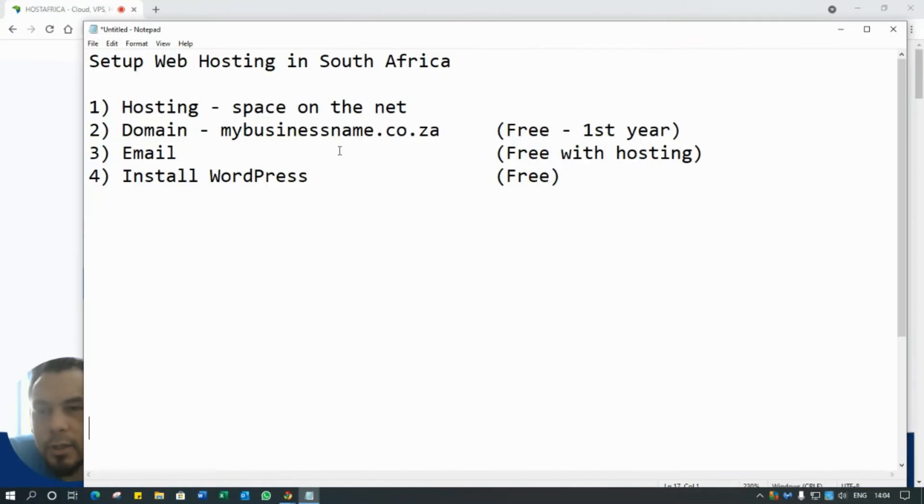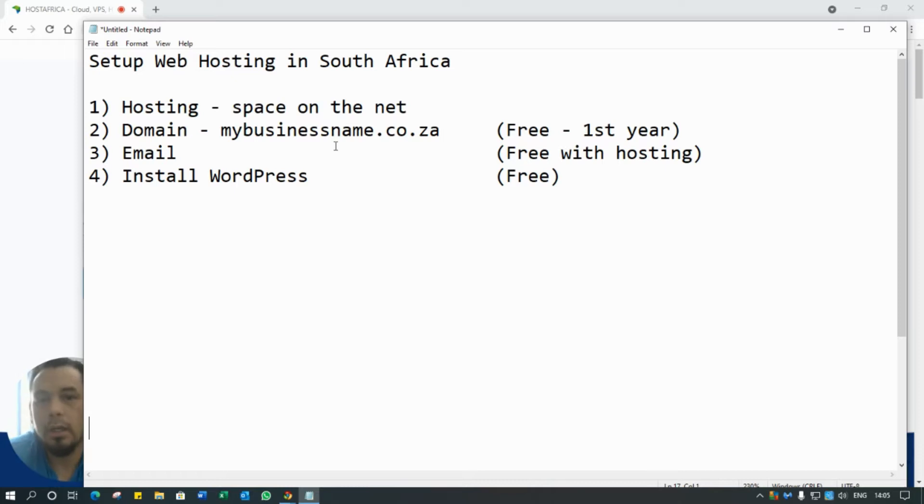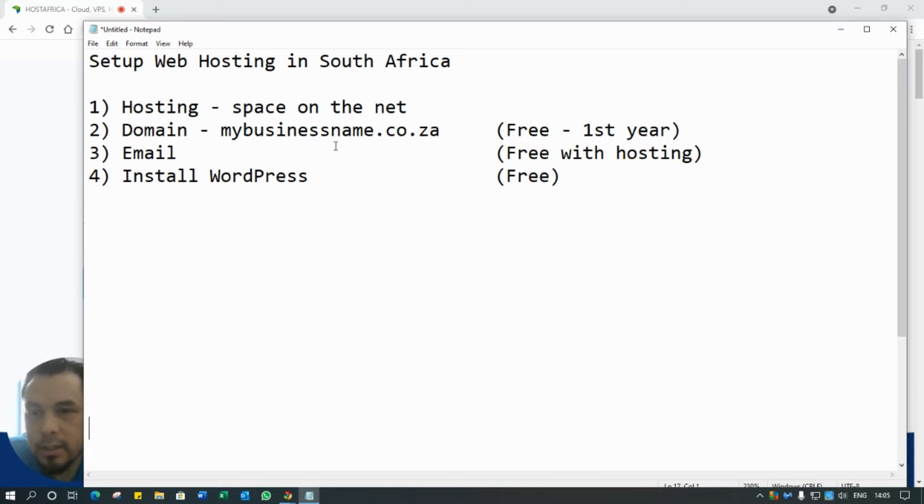Hi there guys, so in this video I'm going to show you exactly how to set up website hosting in South Africa. I'm going to assume that you don't have anything yet - you don't have hosting, you don't have a domain name, you have none of the setup yet.